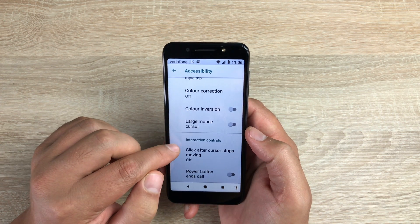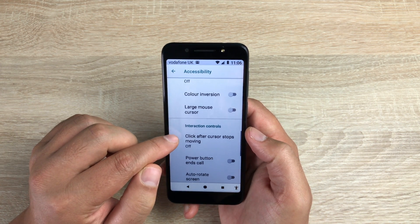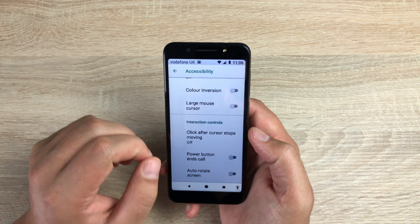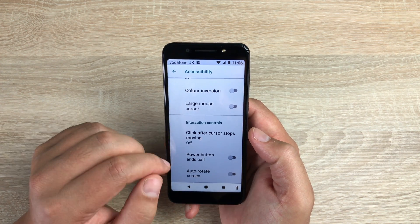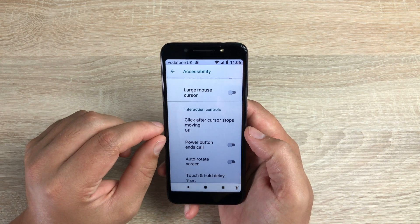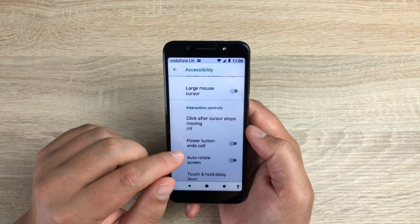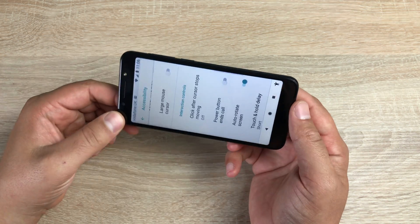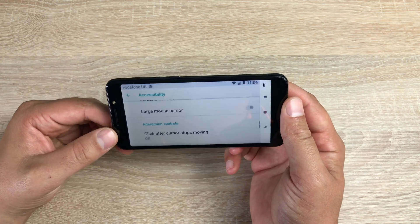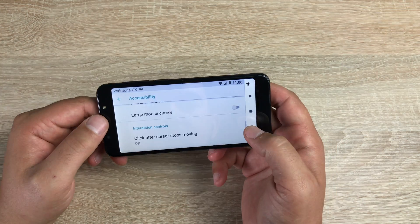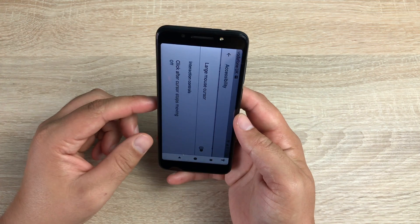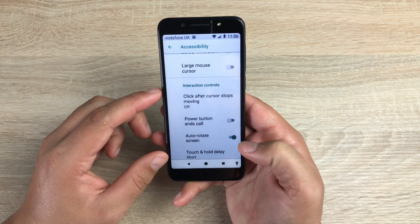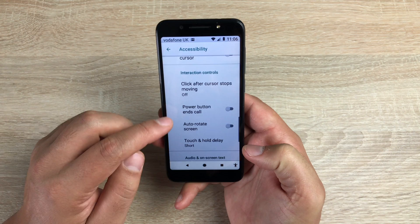You have a large mouse cursor so you can use a cursor for this device if you wish, and then you've got click after cursor stops moving. Again this is with a mouse. You can use your power button to end calls. Auto screen rotate — if you turn this on you can just turn your screen around and it will flip around, making it easy wherever you are on the device and in the apps, if it allows it.